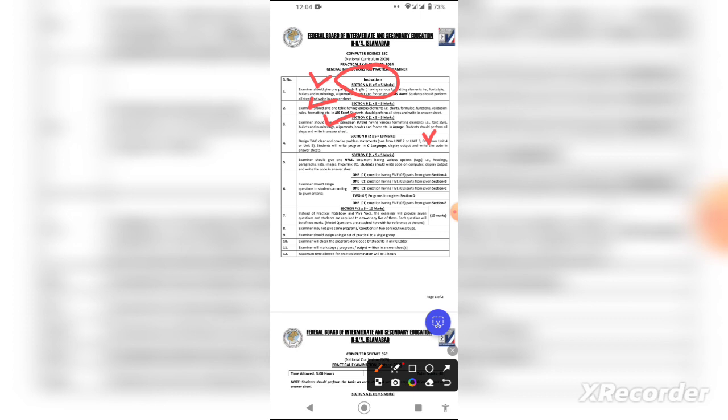Then you will have Section E, which covers HTML. In HTML, you will have questions on headings, tags, paragraphs, lists, ordered lists, and unordered lists. One question worth five marks means you will have to answer four or five things, similar to MS Word. That is one question carrying five marks.